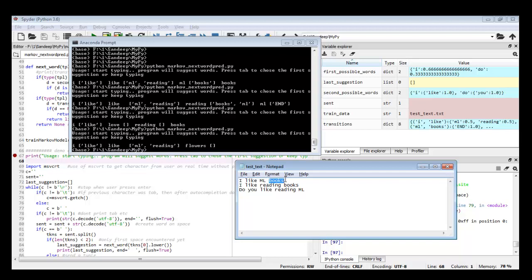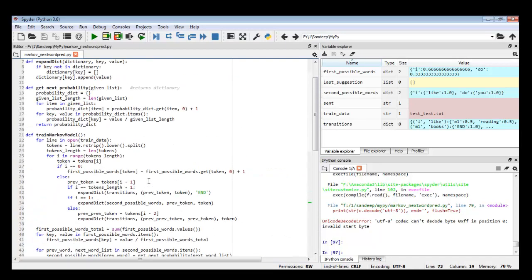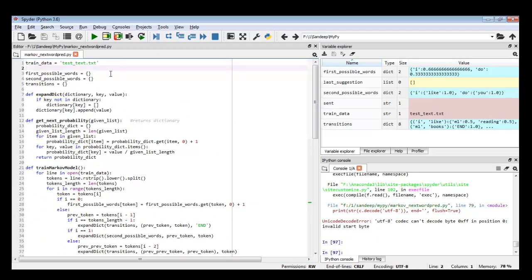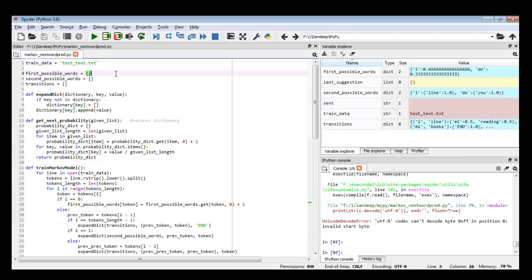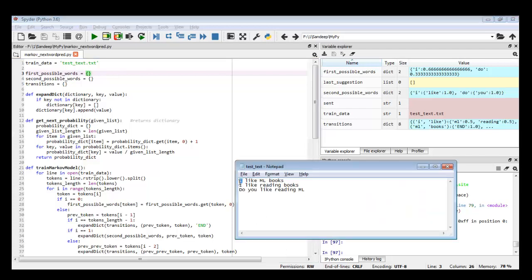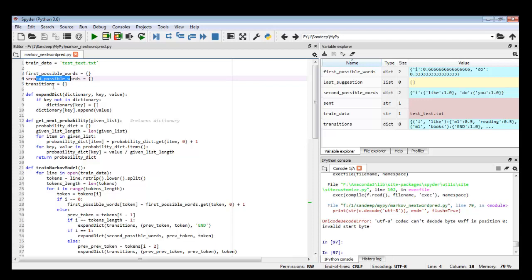I hope you are clear on how it behaves on the command prompt and in its database. I can add one more sentence to increase the database and see how it behaves. Now let me explain the code. The train data is read from a file named 'train_text.txt'. I created three dictionaries: one is 'first_possible_words' — the first word of sentences; 'second_possible_words'; and 'transitions', which contains all possible transitions from one state to another.